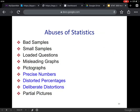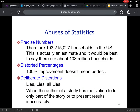So that was pictographs. Precise numbers: when somebody reports a very precise number, that's misleading. If somebody says there are 103,215,027 households in the U.S. — that sounds like somebody actually counted. But houses are being built and torn down constantly, so it's actually better to give an estimate — about 103 million households — to be more accurate. Precise numbers are an abuse of statistics because they state something that's not necessarily true, and also claim authority by making it look like you've counted.